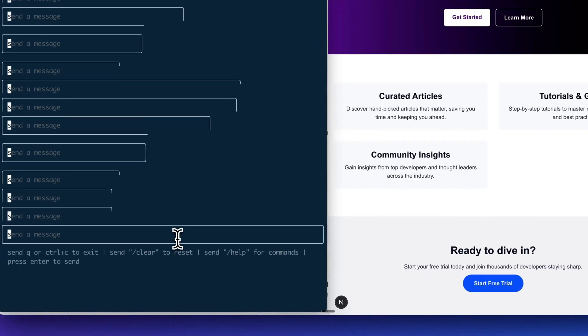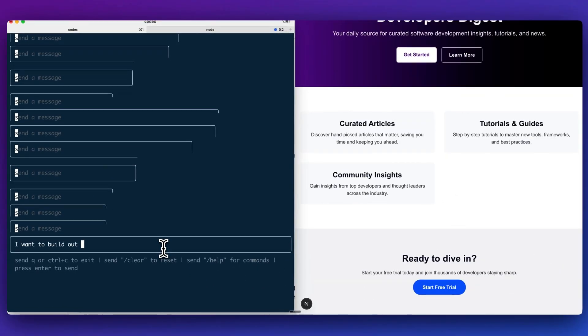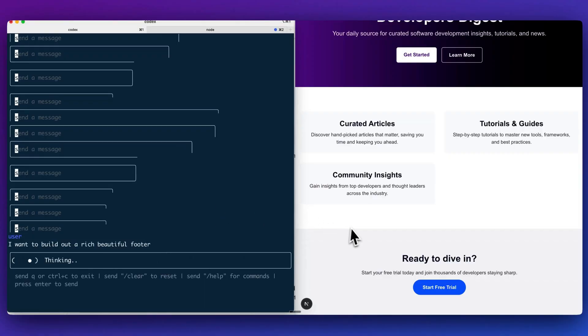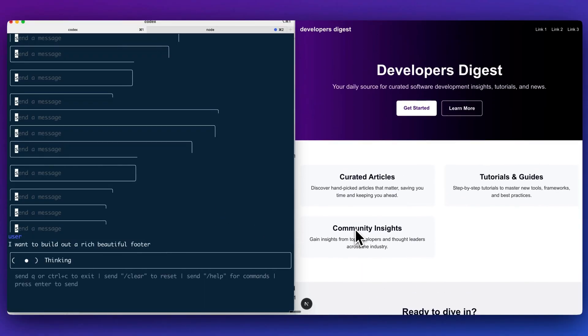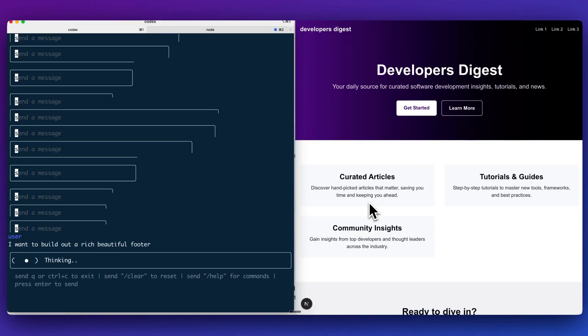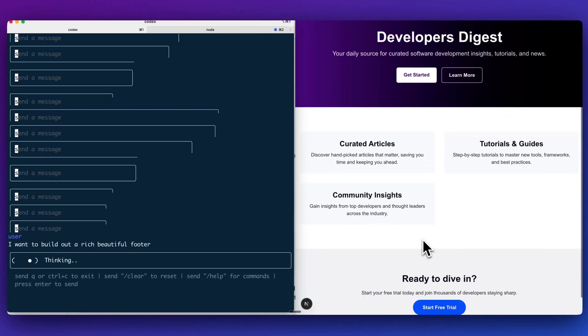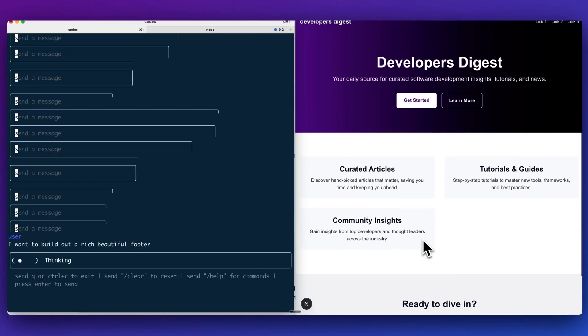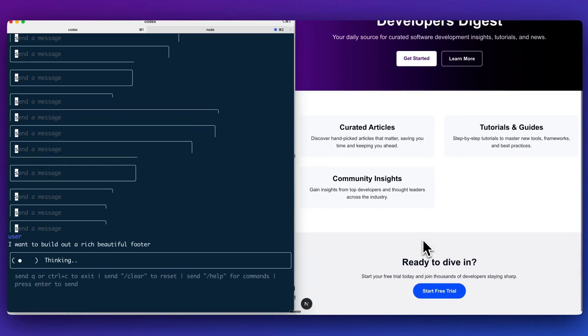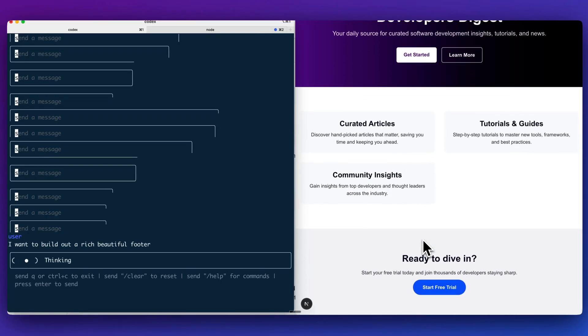Now within here, I'm going to say, I want to build out a rich, beautiful footer and I'll send that in. And right off the bat, my first impressions with O4 mini is it definitely does perform quite well in terms of front end coding. While the first iteration, it didn't spit out something that looked quite great, it does seem to be the type of model that with enough direction, it will give you something that is pretty feasible and does look quite reasonable.